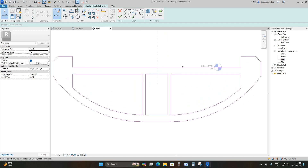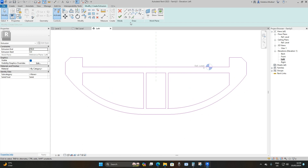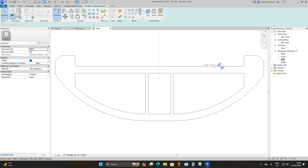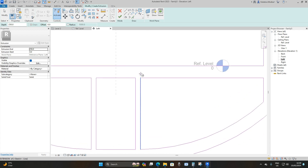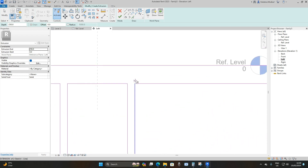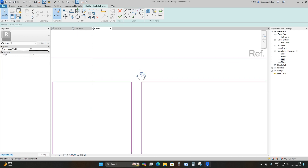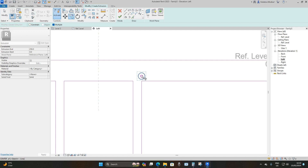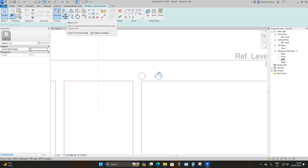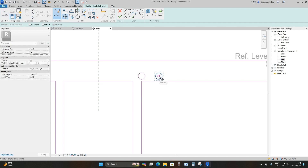Now we're going to poke holes in the bridge deck for our pre-stressing tendons. Use the Circle option and hover to place it in line with the vertical reference line. Make the circle 40 millimeters. Select the circle, press Copy, copy from the middle and take it 200 millimeters to the right. Then use the Move option, select the center of the circle, and take it upwards by 100 millimeters.